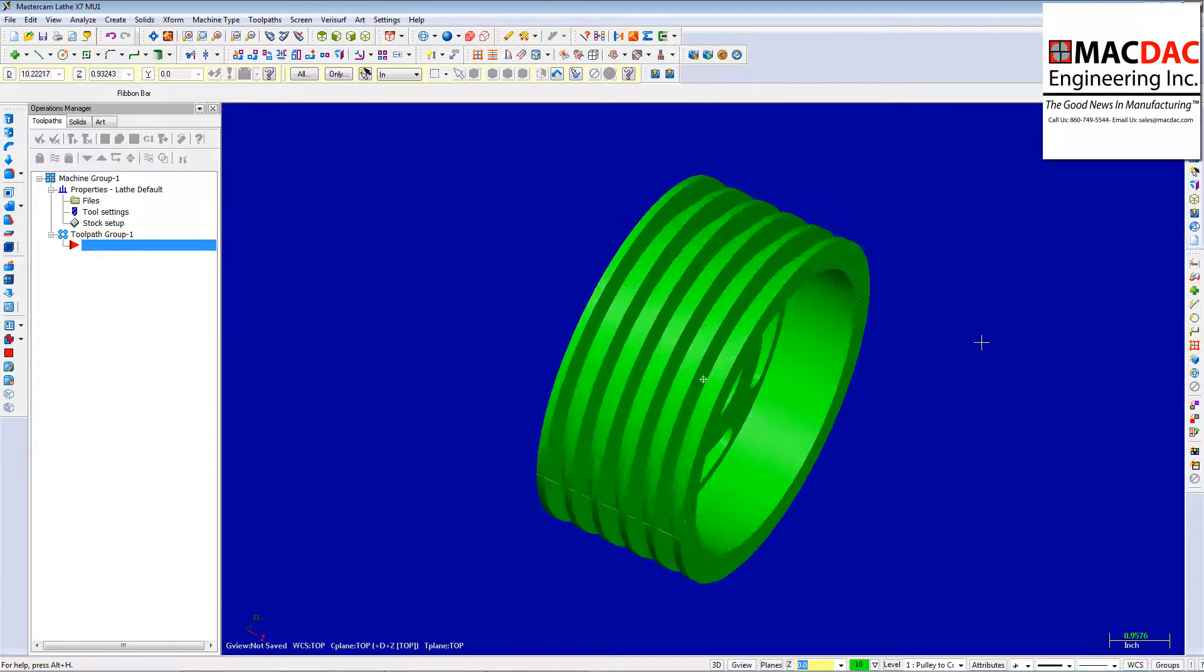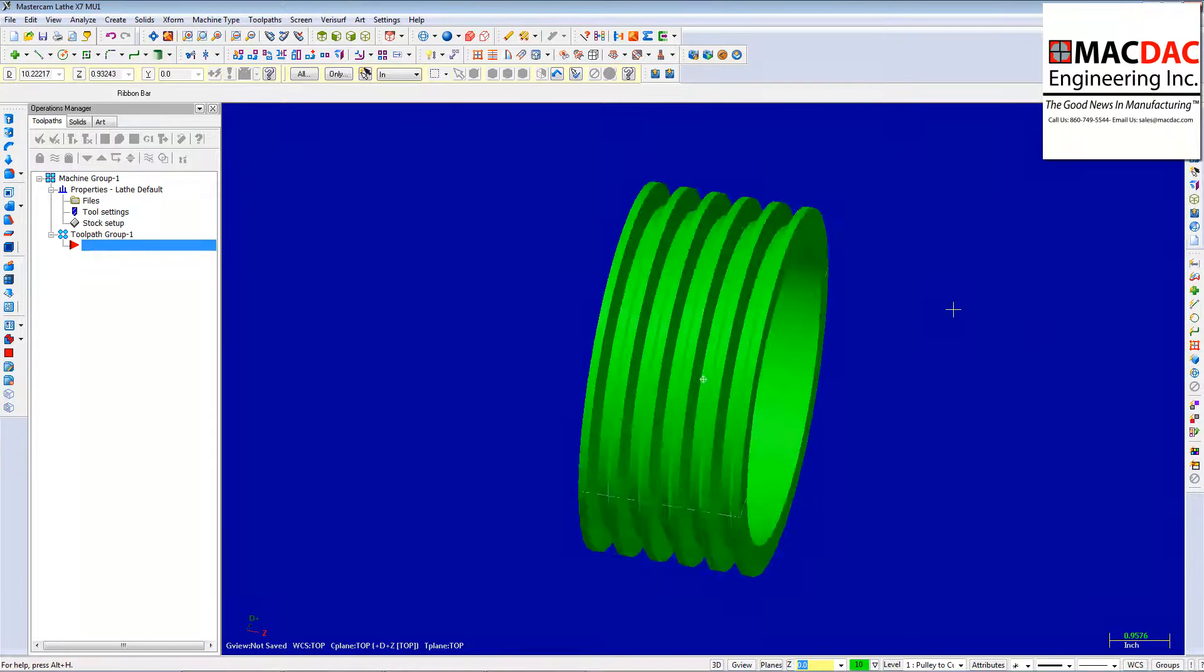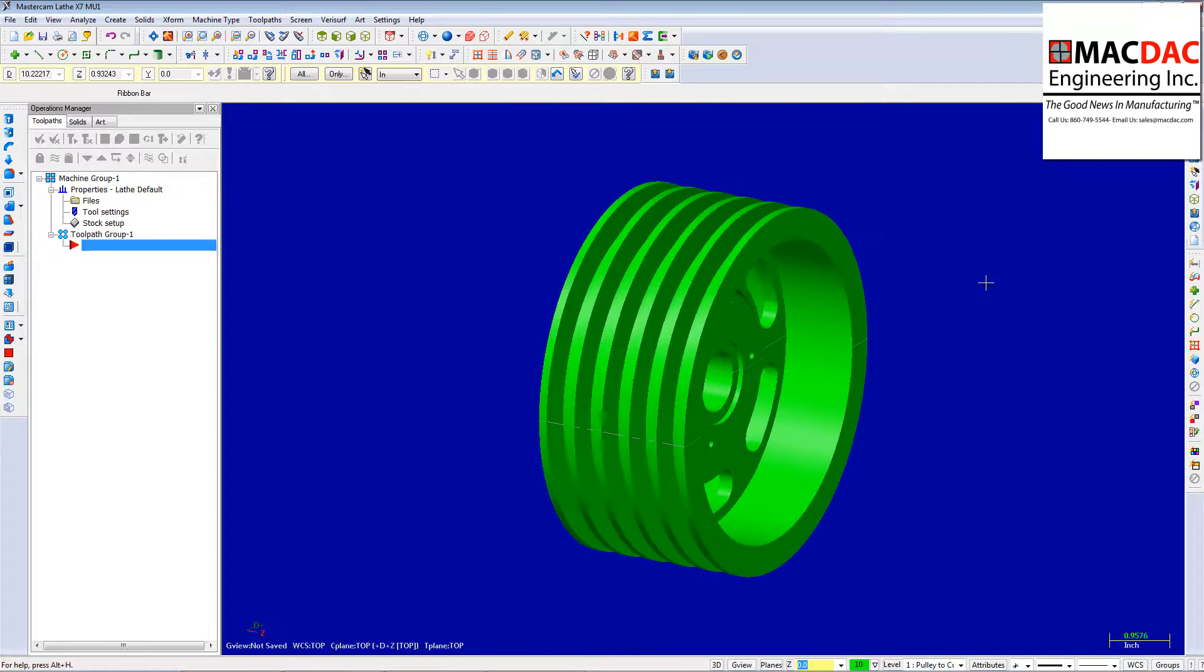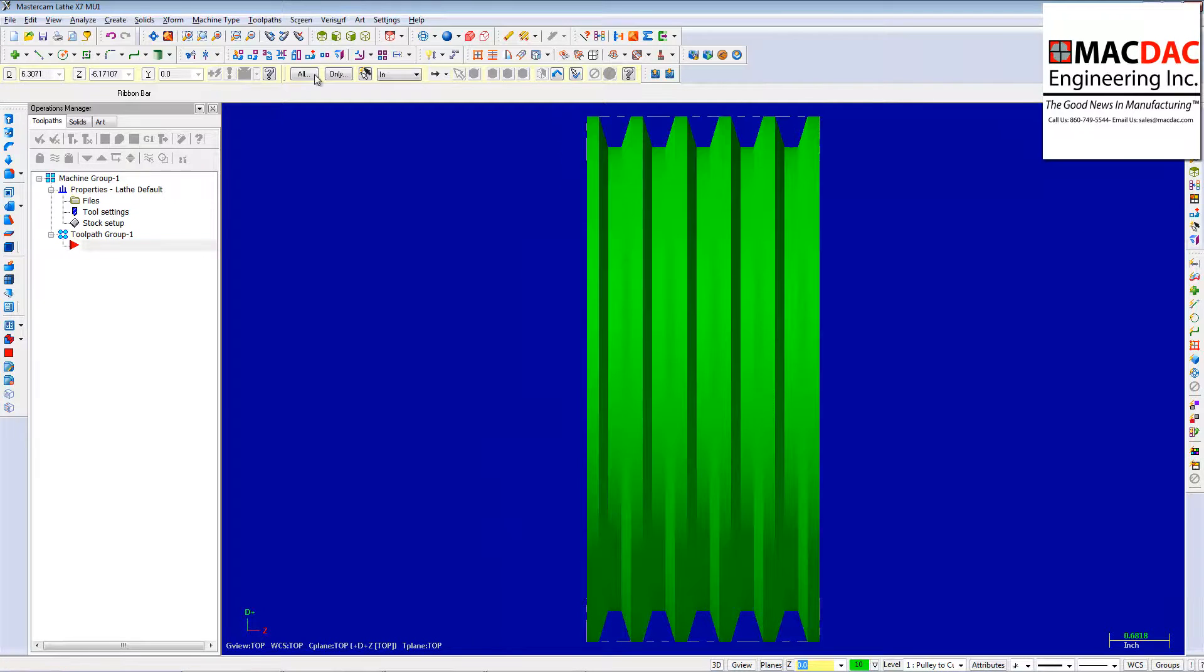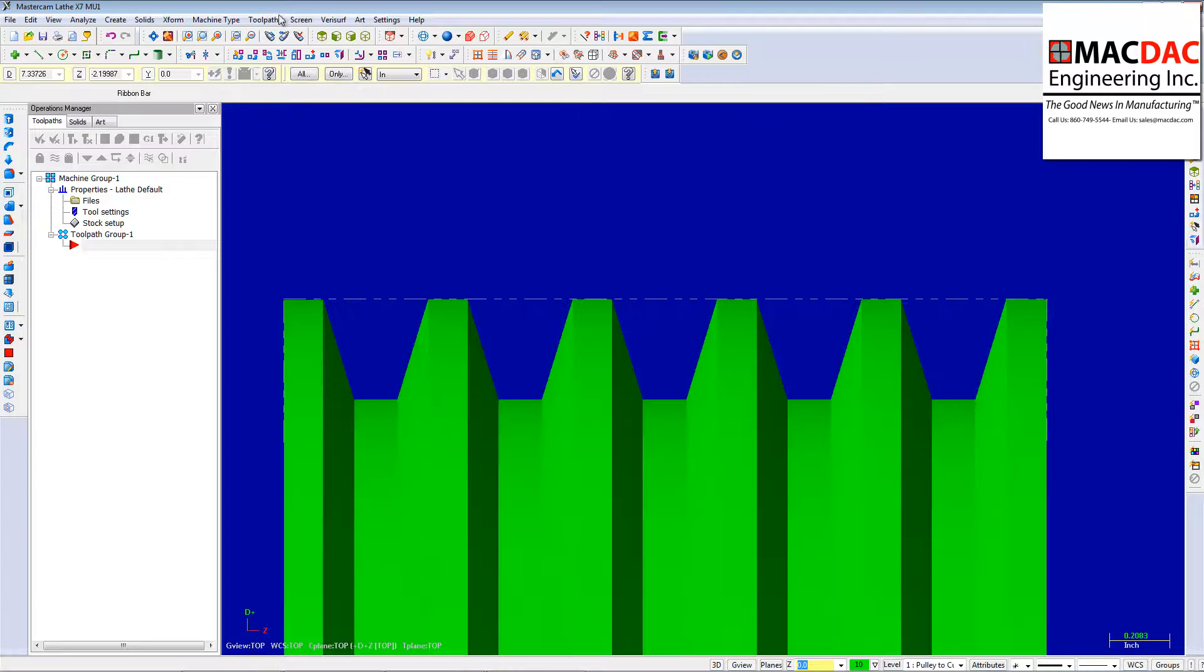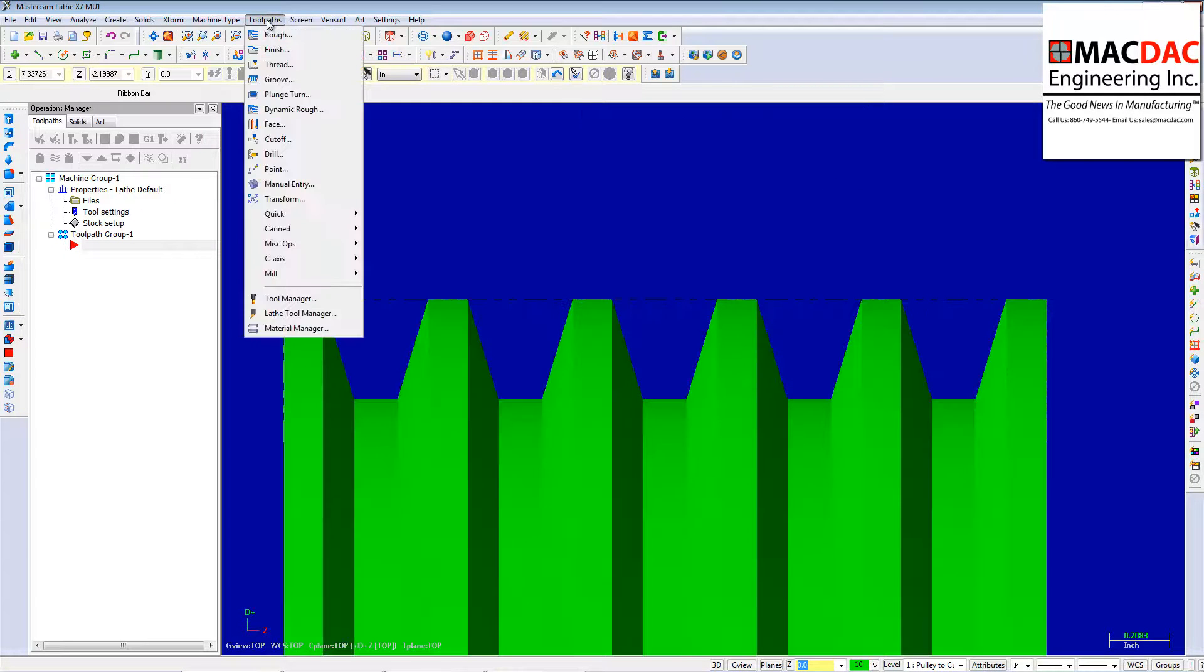Now, I'm just going to show you a real quick tool path on this to tool path this. And I'll just cut that groove using that solid model.